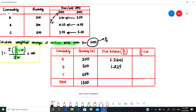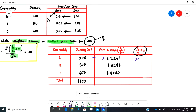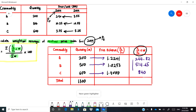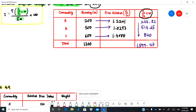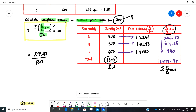Multiply pt over p-naught by w for each item: 200 × 1.2241 = 244.82, 500 × 1.0293 = 514.65, and 600 × 1.400 = 840. Adding these up gives 1,599.47. Insert into the formula: summation of (pt/p-naught)·w divided by summation of w, which is 1,599.47 divided by 1,300 multiplied by 100, giving 123.04. The price for 2019 has already increased by 23.04 percent.